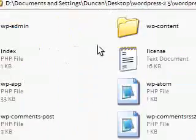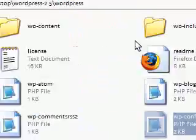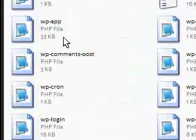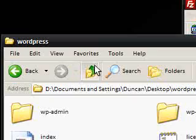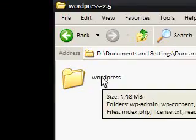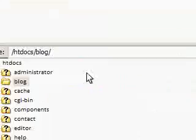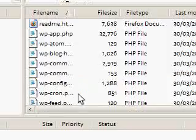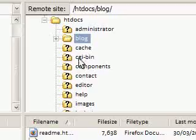And then, you can now upload it to your server. Now, I've already uploaded mine. I renamed this WordPress folder to blog, and I've just uploaded it to my site, and it's all ready to go.